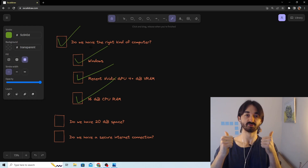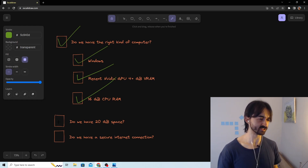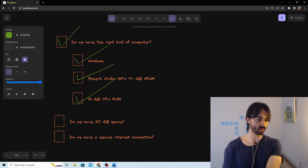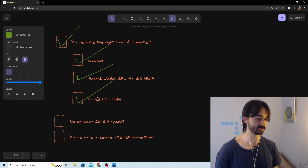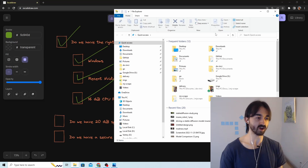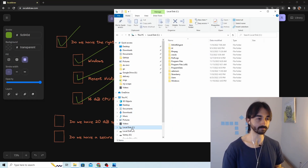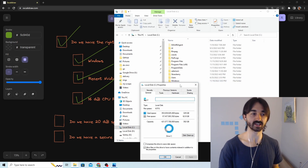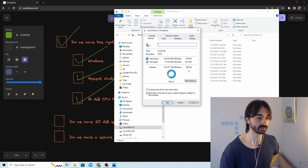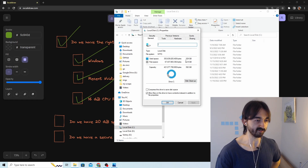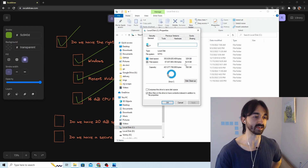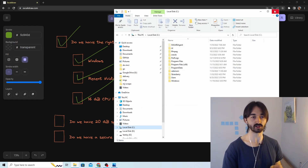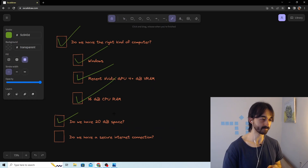Now we have to make sure we have 20 gigabytes of disk space left. Go to File Explorer, go to Local Disk C, right-click it, and go to Properties. This tells you how much space you have left. In my case I've used 329 gigabytes and have 62 gigabytes left — more than 20, so that's wonderful.